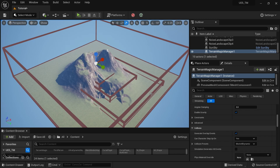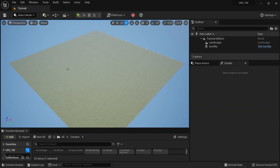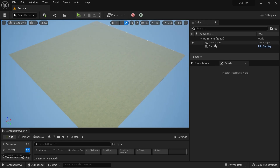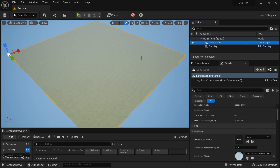First I'm going to delete everything in my landscape and keep a simple empty landscape. Now we have a fresh landscape — there's a landscape with a simple material applied.